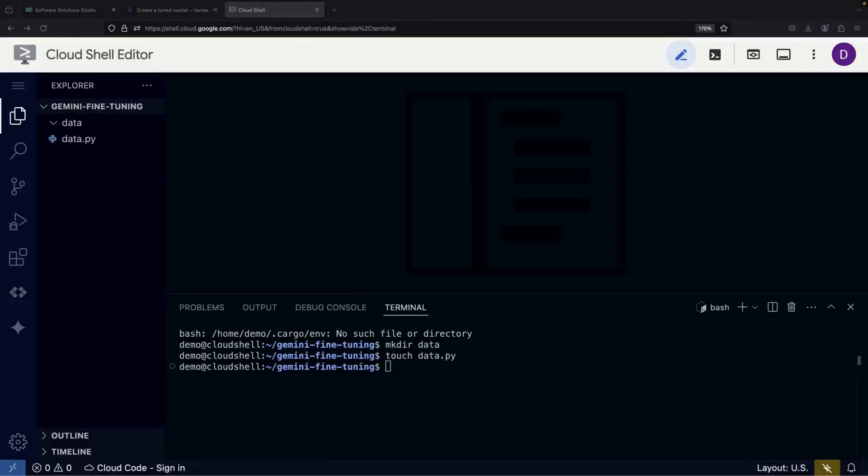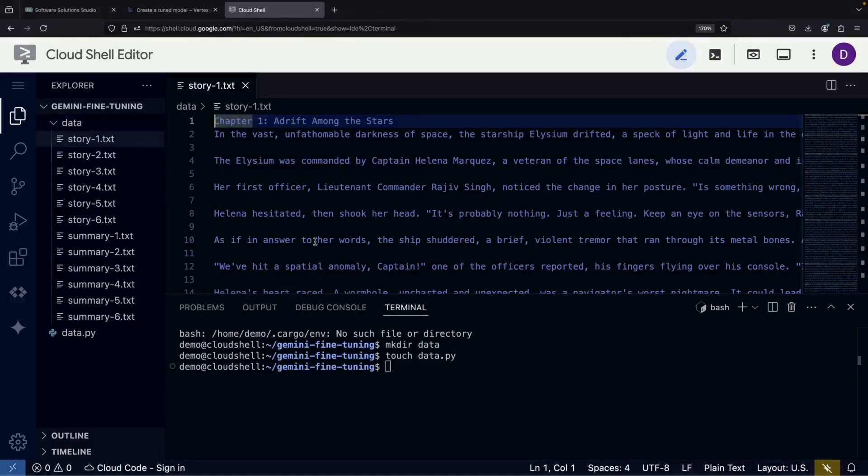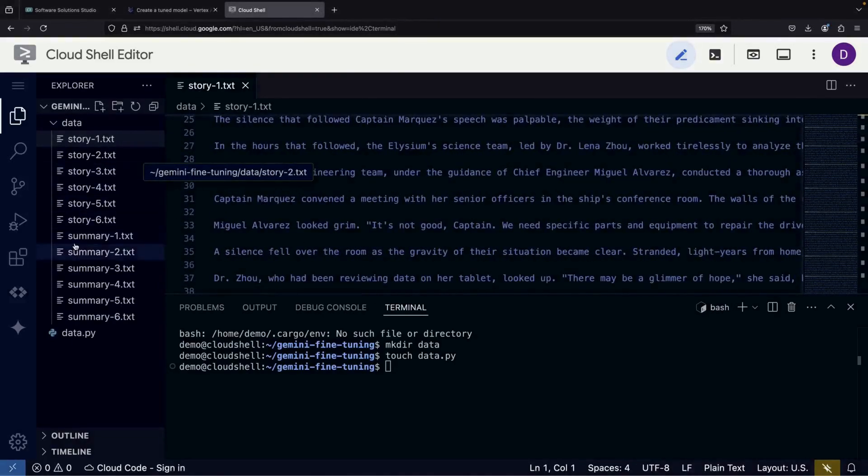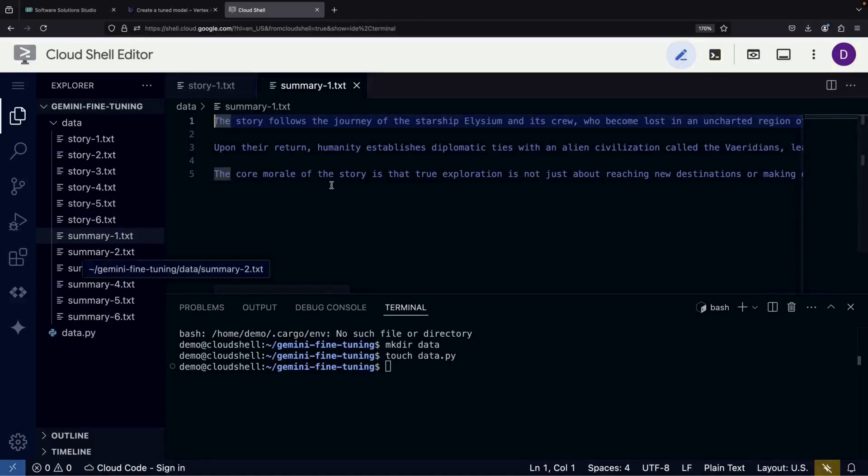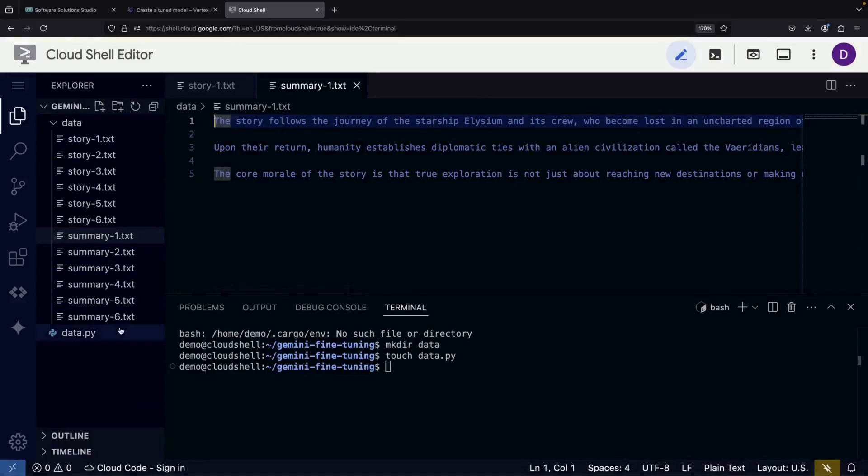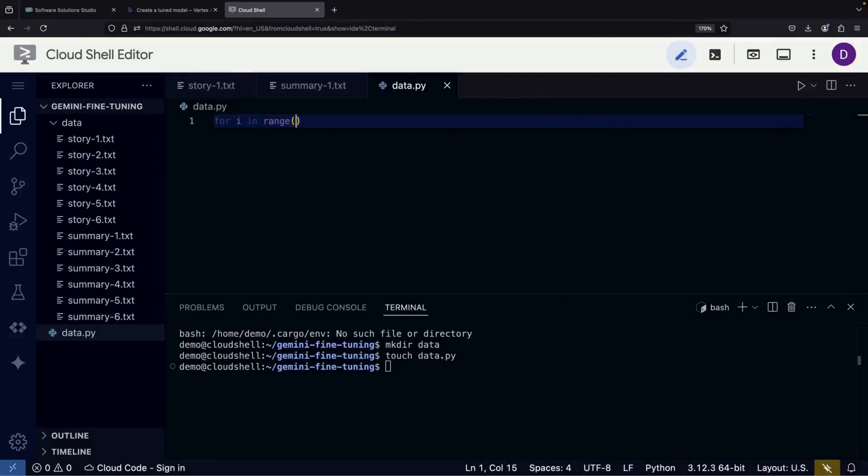In our data directory, we'll start by bringing in some example stories and summaries for our fine-tuning process. Our goal is to work with some lengthy stories and teach the language model to create summaries in our particular style. This is the essence of fine-tuning. We're teaching the model to produce summaries exactly the way we want them. We'll combine these stories and summaries into what's called a JSON lines file, often abbreviated as JSONL.